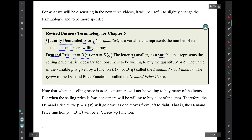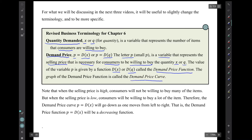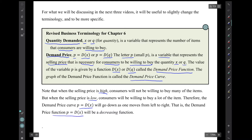This small letter p is a variable representing the price — specifically the selling price necessary for consumers to be willing to buy the quantity x or q. The value of p is given by a function, capital D(x) or D(q), called the demand price function. The graph of the demand price function is called the demand price curve. Note that when the selling price is high, consumers won't be willing to buy many items, but when the selling price is low, consumers will buy a lot. So the demand price curve, p = D(x), will go down as one moves left to right — that is, the demand price function is a decreasing function.